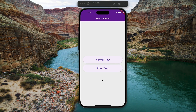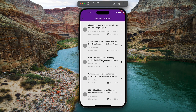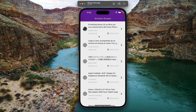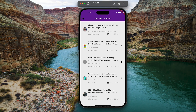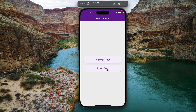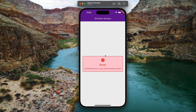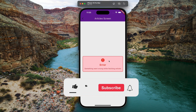Hello guys and welcome back to Coding Orbit. In this video I will show you how to implement bloc state management in your Flutter application. In the bloc we have events and states. Currently in the app we have two buttons: normal flow and error flow. If we click on normal flow we will get the corresponding state and show the result, and if we click on error flow we will get the corresponding state for the error and show the error widget.